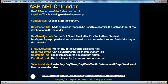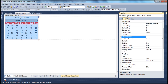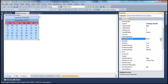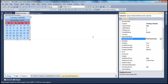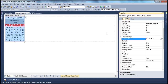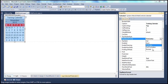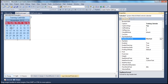Next is Day Name Format. Currently the day names show three letters — Mon, Tue, Wed. We can change that. The values this property takes are Short, First Two Letters, First Letter, and Shortest. For example, if I select First Two Letters, it shows just the first two letters. If I select First Letter, we only get one letter. If I select Shortest, I again get the first two letters. So that's the Day Name Format property.